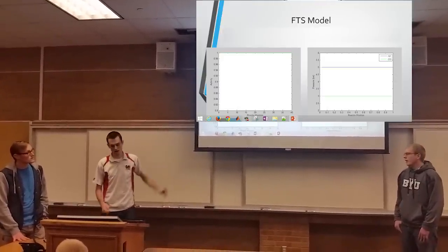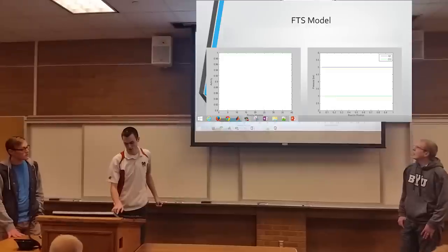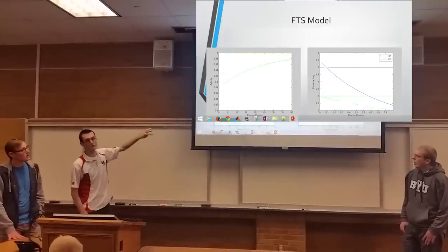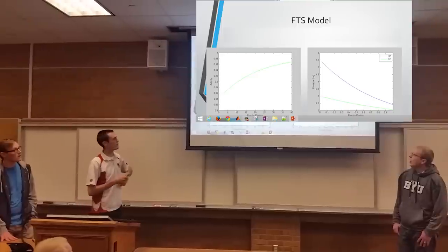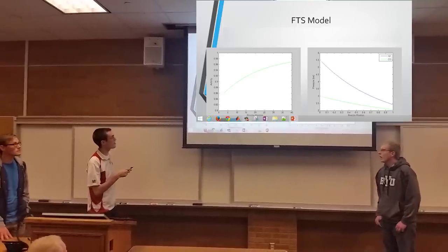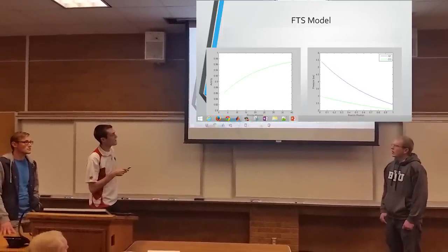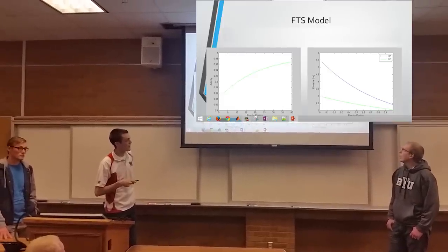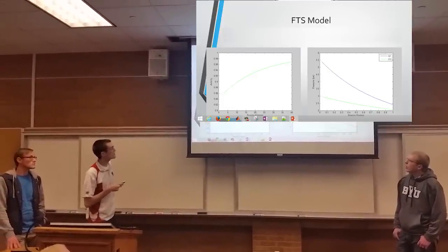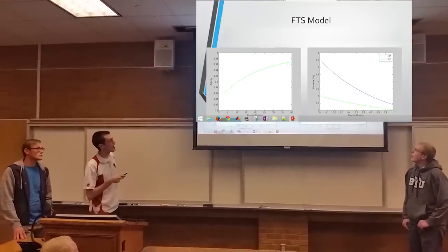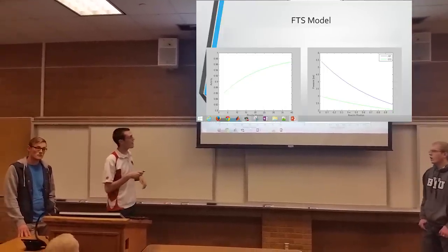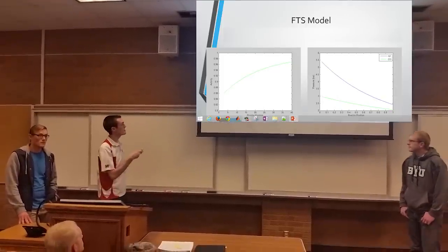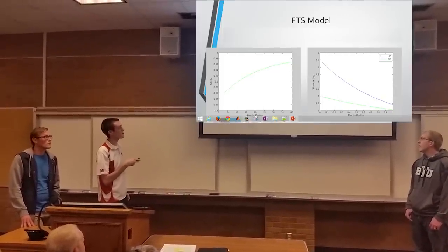The x-axis is the length of the reactor. This is over about three and a half months of time. There is deactivation here — it starts out not deactivated at all, and then the activity goes down. As you go through the reactor, it reacts and you see the partial pressures decrease. The deactivation is dependent on hydrogen and CO, so with higher partial pressures at the beginning, it deactivates faster at the start than elsewhere. That's why you see it's a lot more deactivated at the start than at the end.